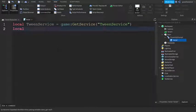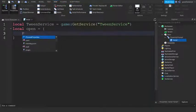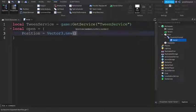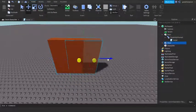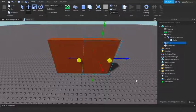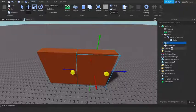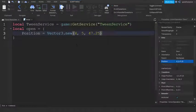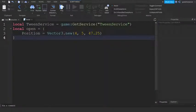Next, write: local open = { position = Vector3.new( ... ) } with the target position. To find the position: duplicate the door, move the duplicate to where you want the door to slide open to, go into its Properties, copy the Position value, and paste it into Vector3.new(). Then delete the duplicate — that's where the door will move to when it opens.